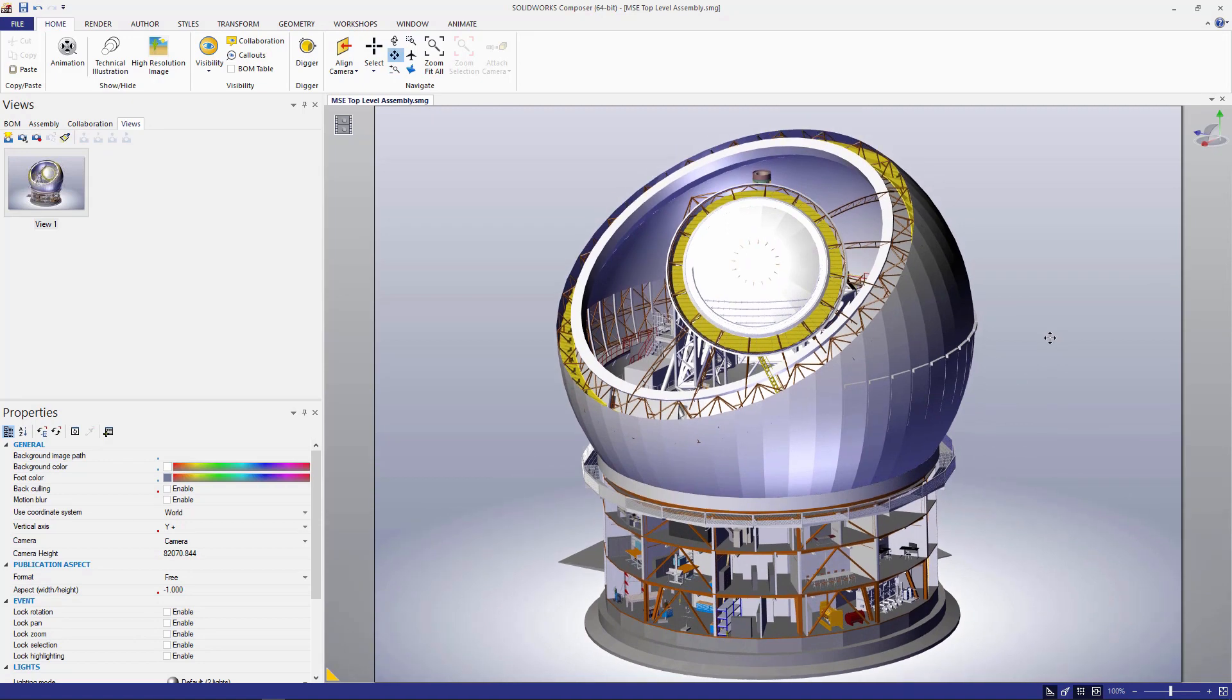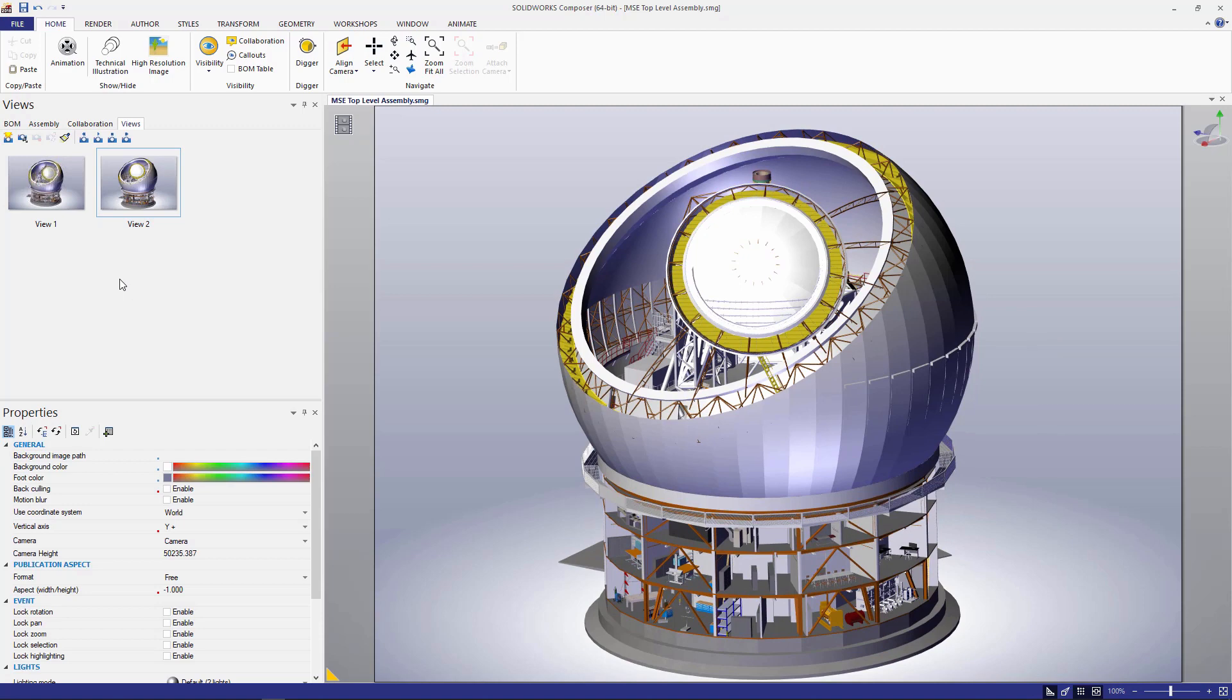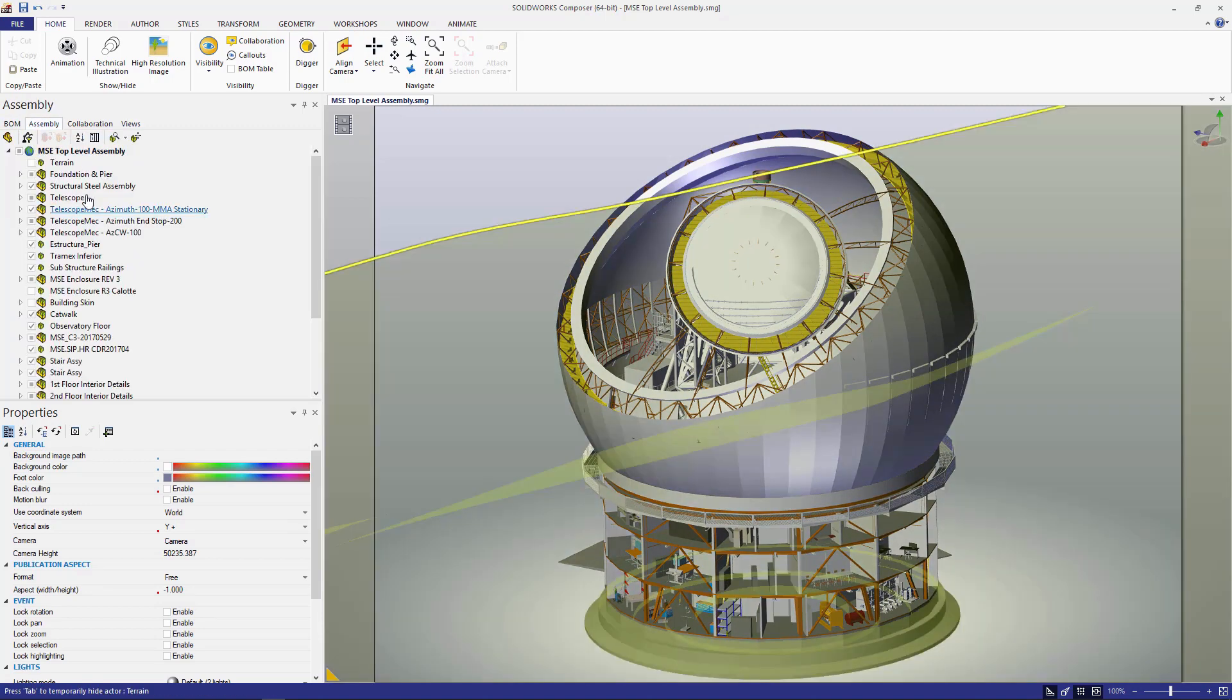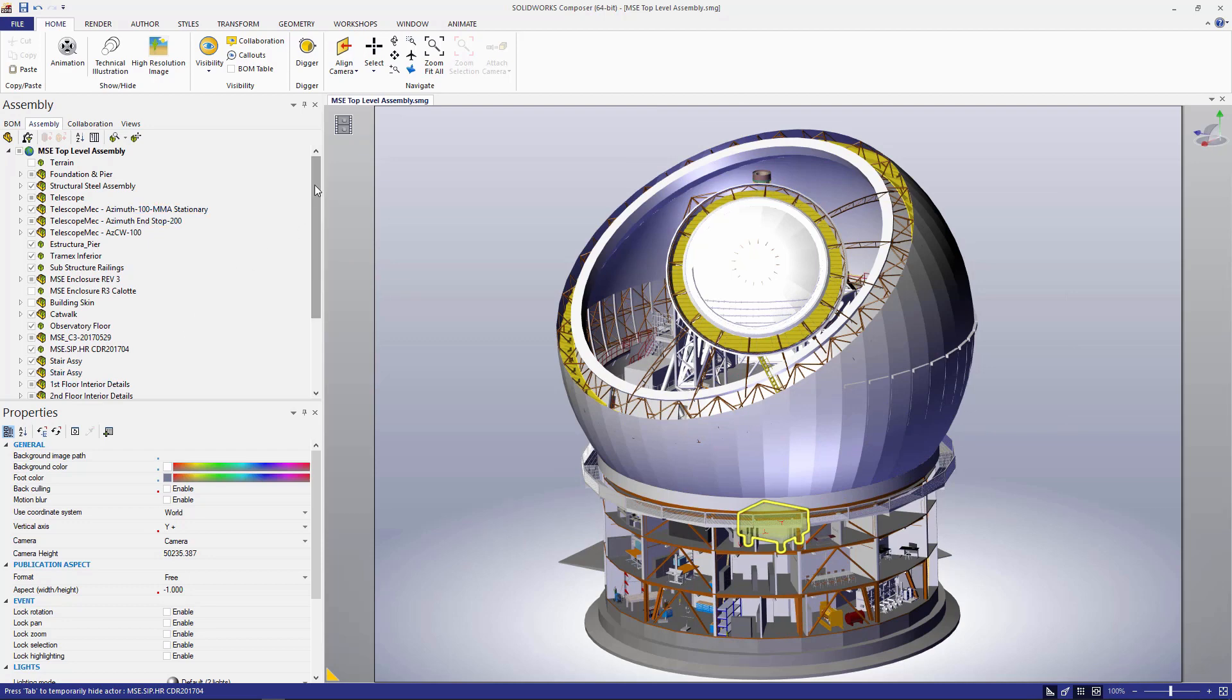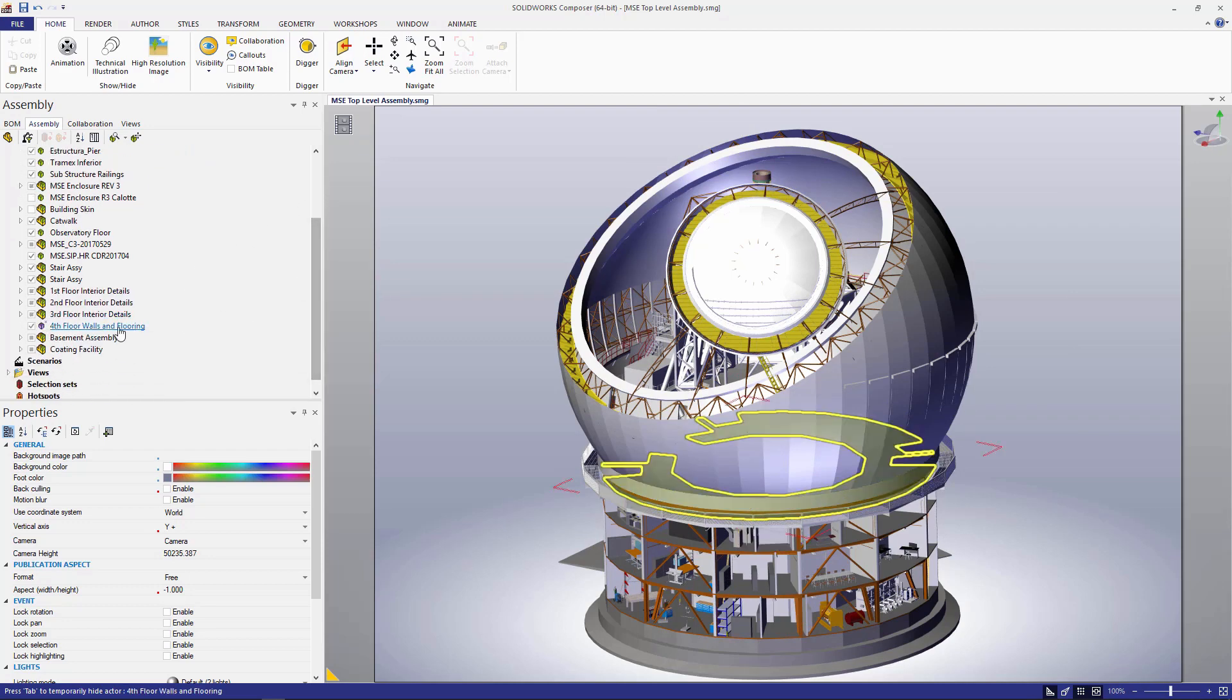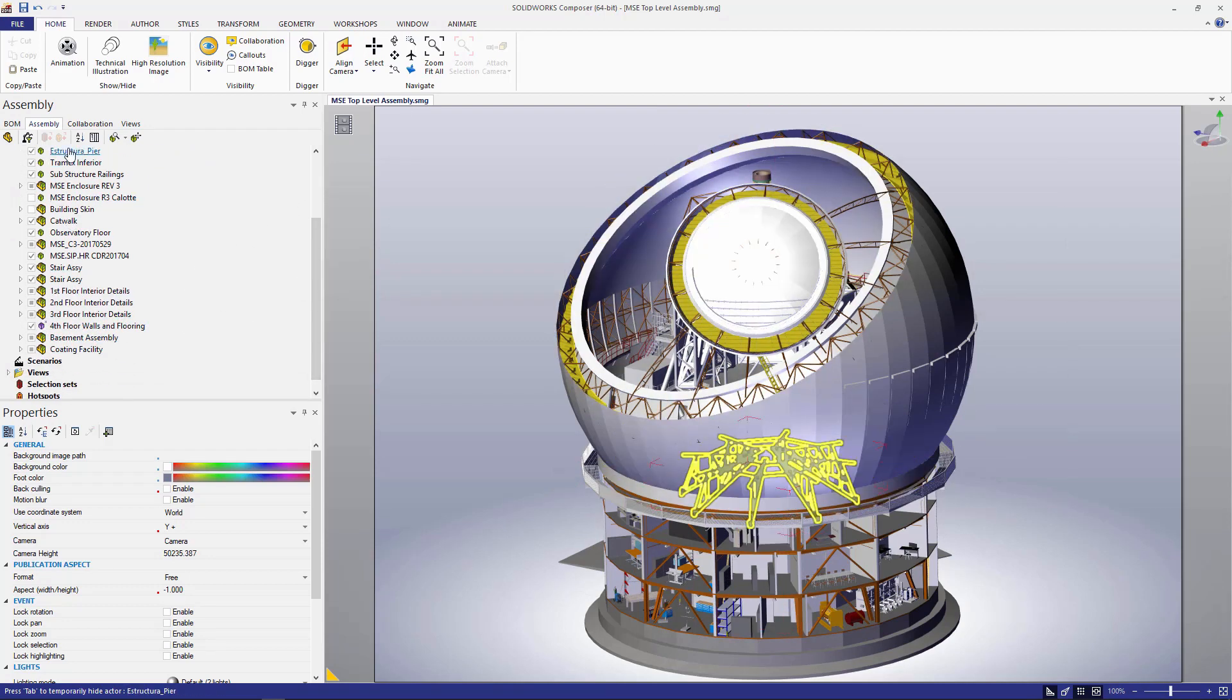...maybe how these master sub-assemblies go together, or maybe like the different floors of the different rooms, or specificity on different parts and components inside the assembly.